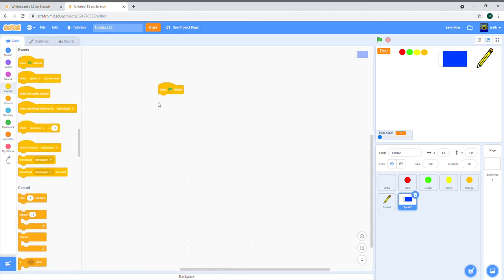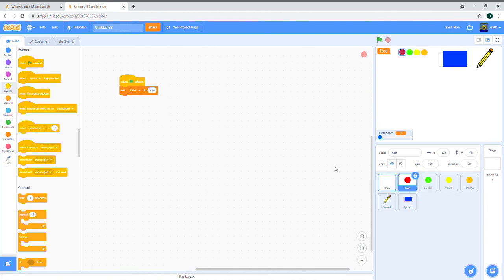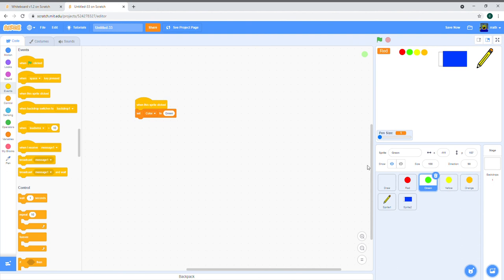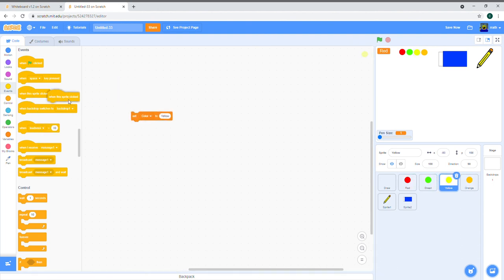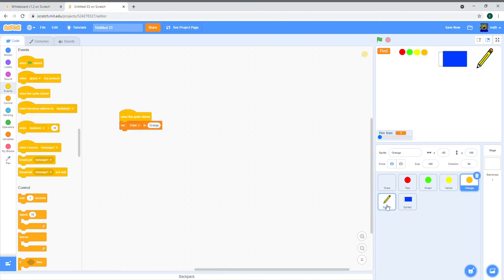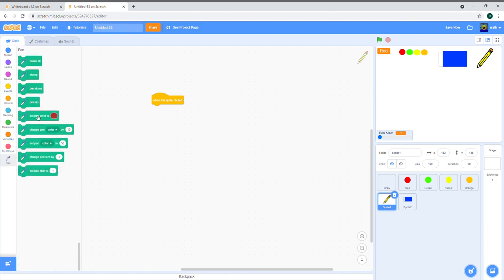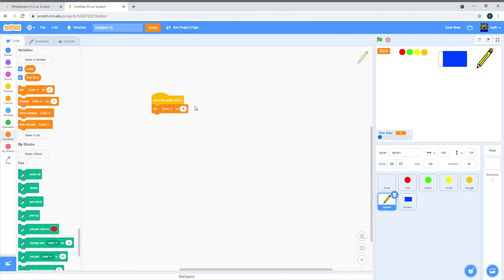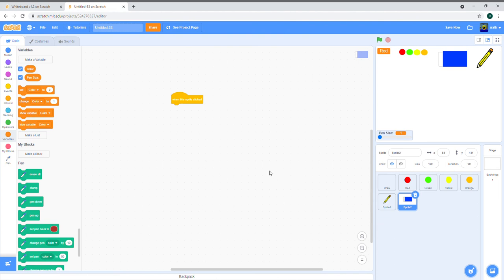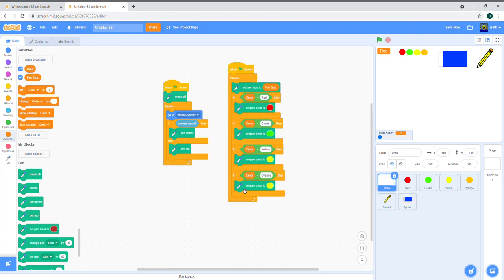I made a mistake earlier — the color buttons need to use 'when this sprite is clicked,' not 'when green flag clicked.' Fix all the color sprites to use that event. For the pencil sprite, when clicked, set color to red as default. For the eraser sprite, when clicked, set color to white — because drawing in white over the white background is the same as erasing. Set color to white.